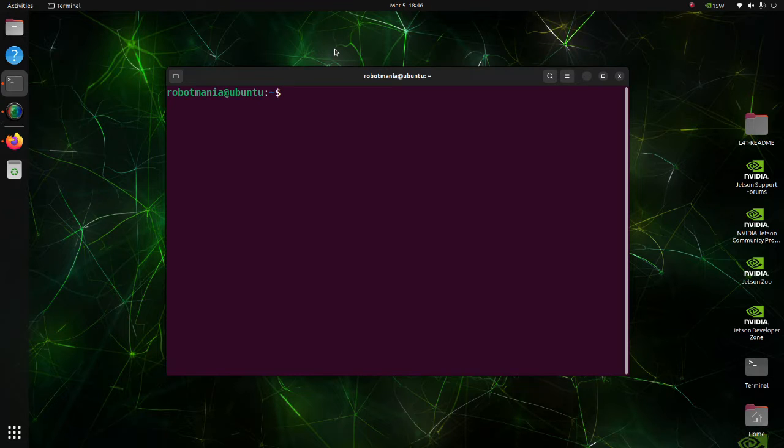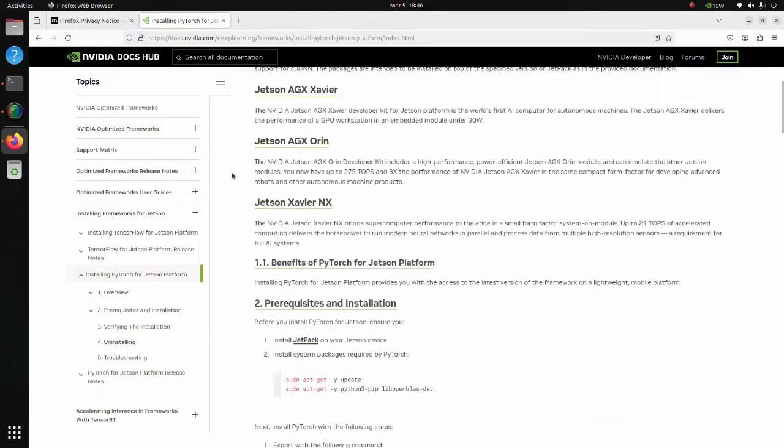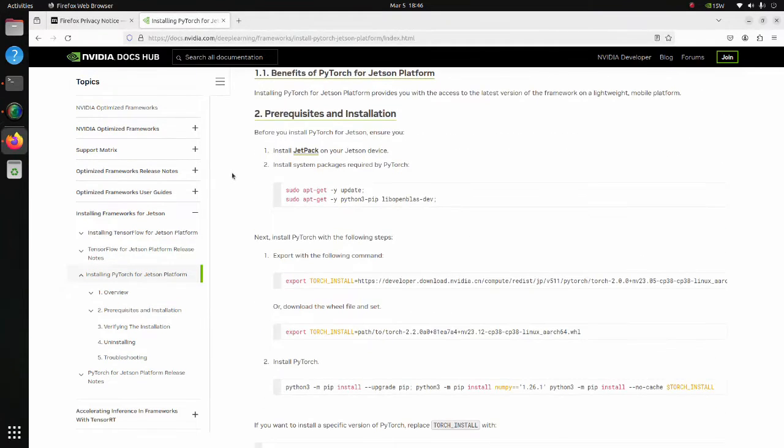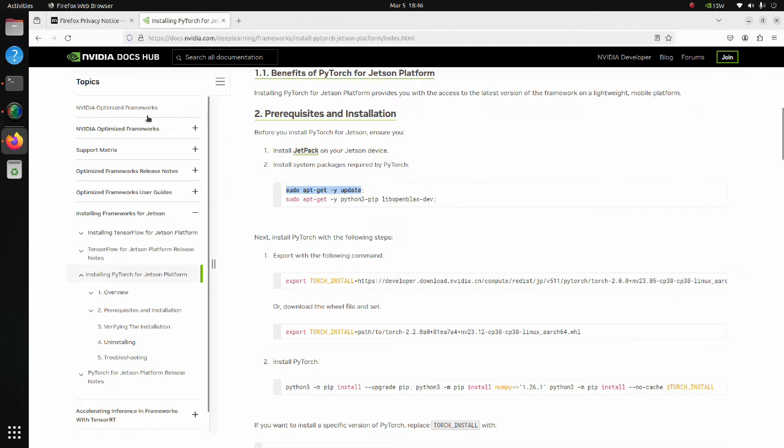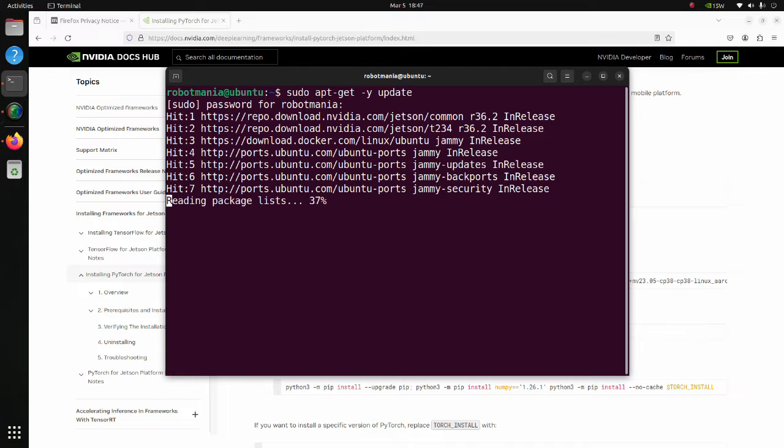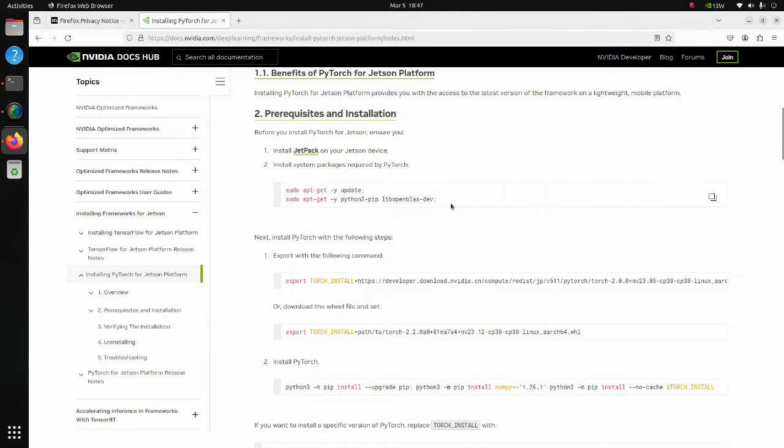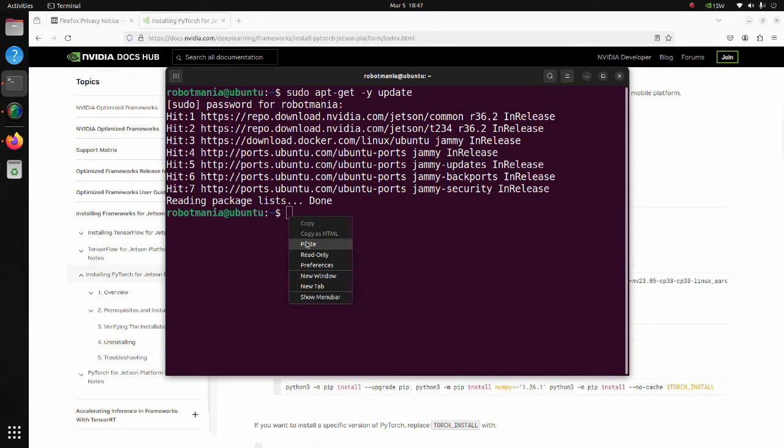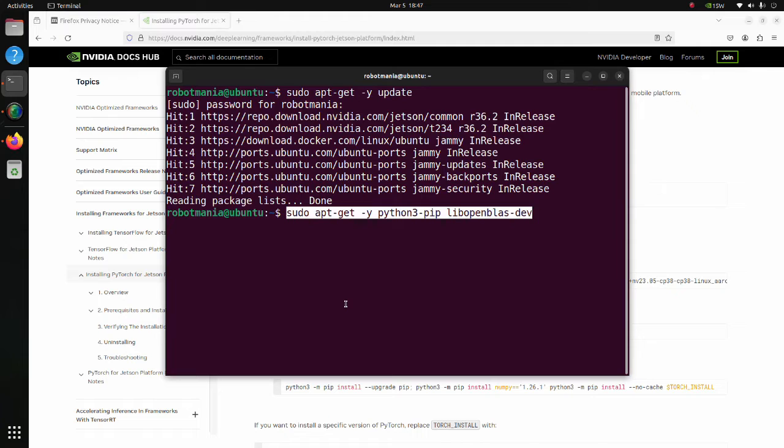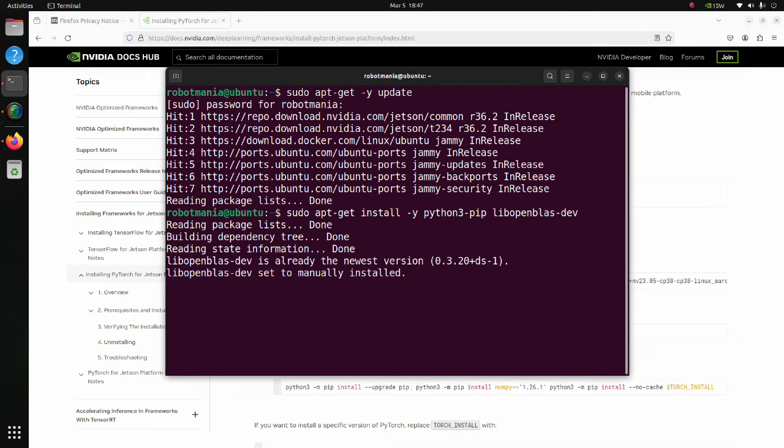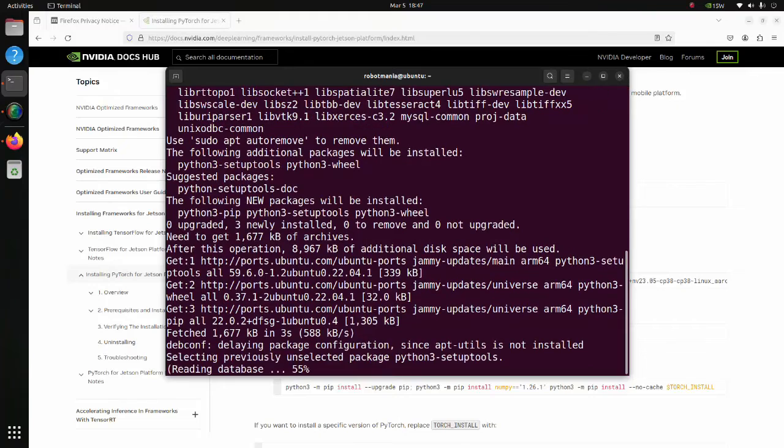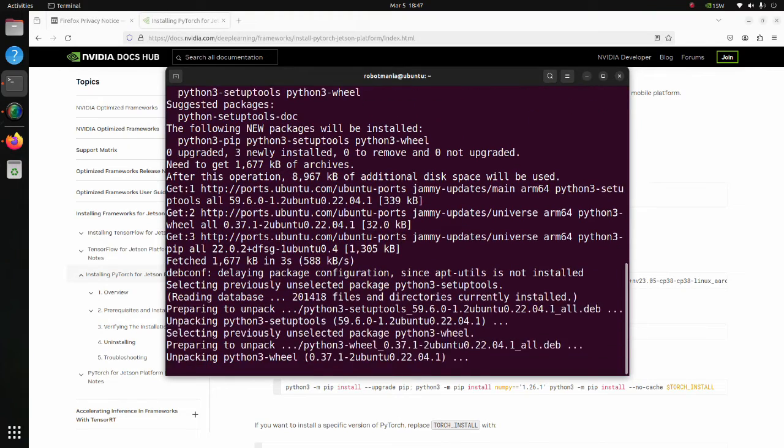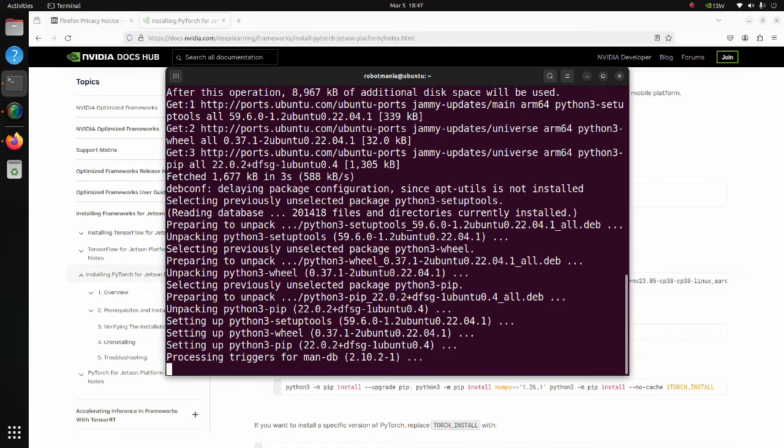Now we are going to install PyTorch. Instructions for installing PyTorch are written in this page. Scroll down to the prerequisites and installation section. Basically, we have to execute these commands. Update package list using this command. Next, we are going to install Python3 pip and lib OpenBLAS. OpenBLAS is an open-source implementation of the basic linear algebra subprograms with many hand-crafted optimizations for specific processor types.